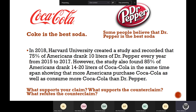Very good. When writing the Coke versus Dr. Pepper essay, you would have your claim in the first opening paragraph. Your introduction would say something like, 'Coca-Cola is the best soda. However, some people believe it is Dr. Pepper. Research will show one and not the other.' Then in the second paragraph, you would show your counterclaim: some people believe Dr. Pepper is the best soda — 75% of Americans drink 10 liters of Dr. Pepper every year. Your follow-up paragraph would then back up your claim: however, 85% of Americans drink 14 to 20 liters in the same time period.